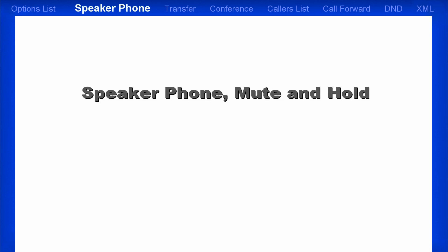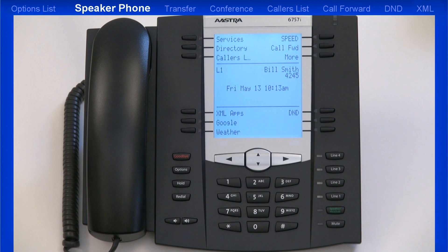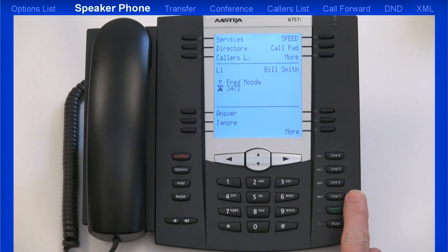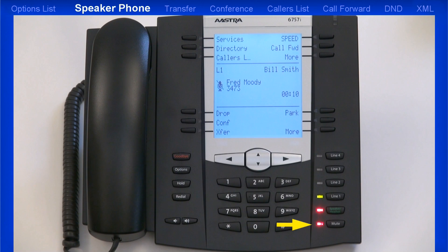Next, I'll answer a call using the hands-free mode, then I'll mute that call, and then I'll place the call on hold. When you have an incoming call, by leaving the handset on hook and pressing the line that's flashing, this activates the hands-free speaker mode. Notice the red light lights up on the hands-free key. Now let me press the mute key. You'll know that the mute feature's been activated when the mute key light is flashing red and the icon on the LCD screen changes to a microphone with a line through it.